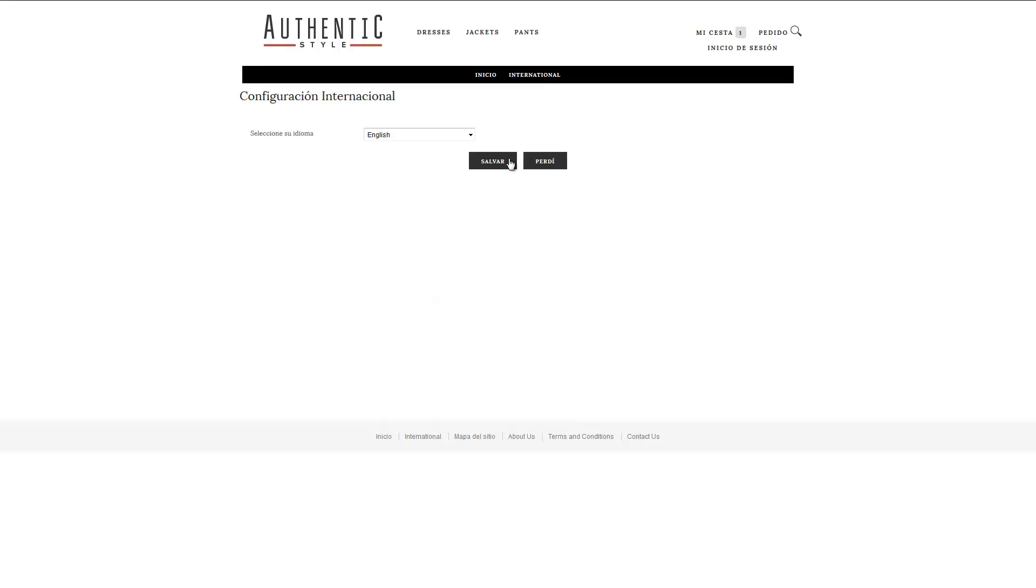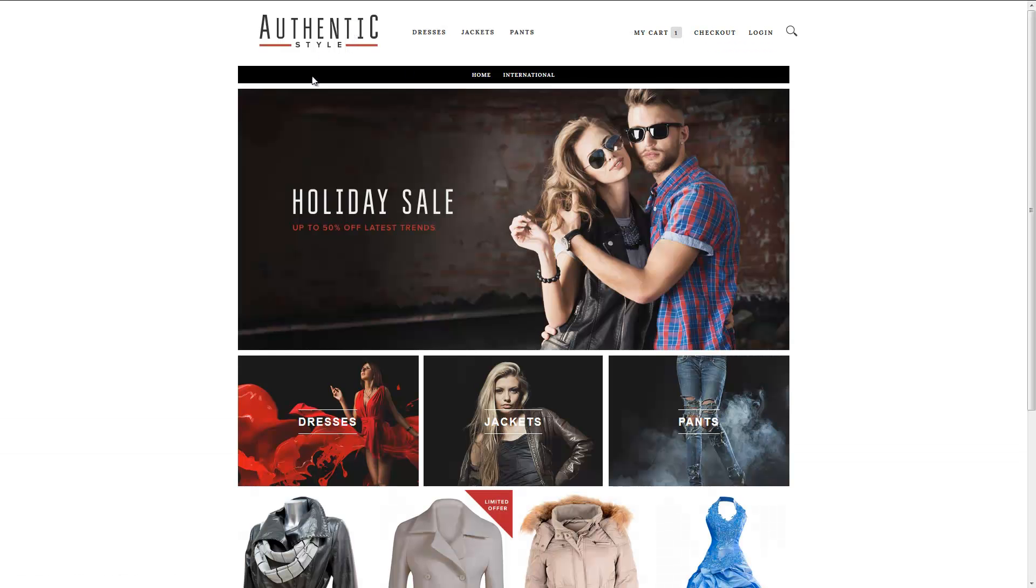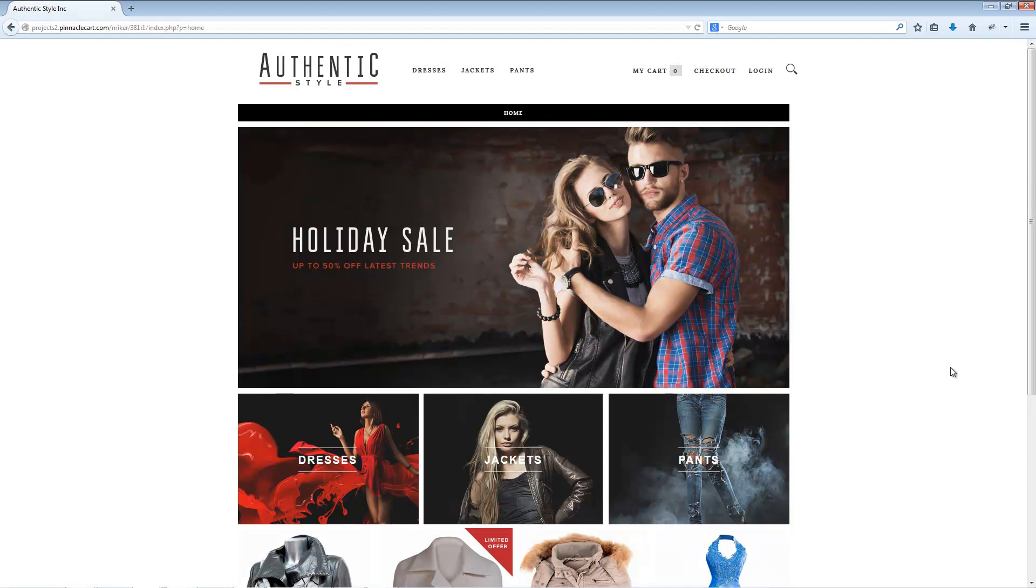PinnacleCart offers languages such as Spanish, German, French, Italian, Portuguese, Chinese, and more. With language localization, your PinnacleCart site is open for international business.